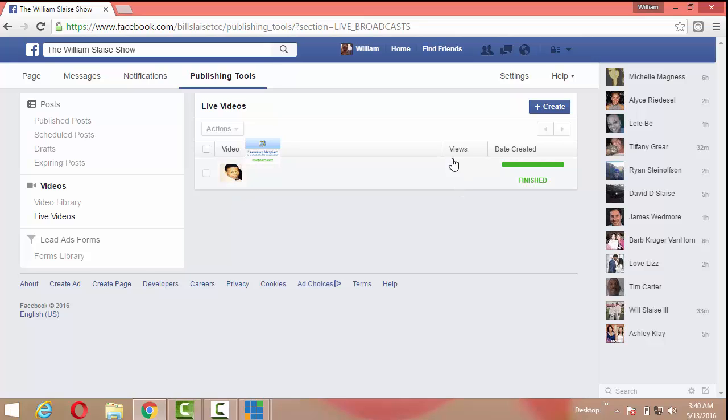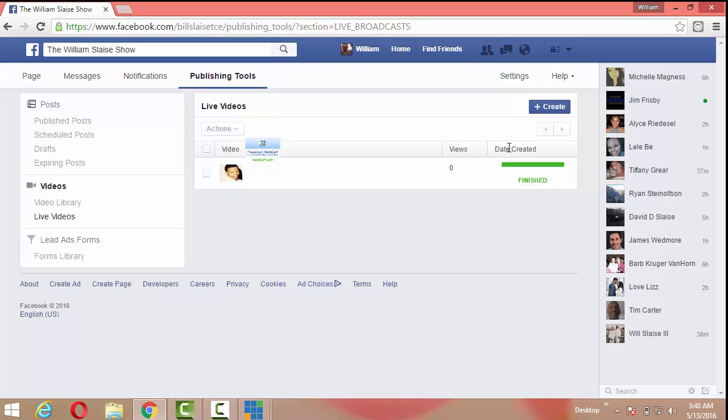All right folks, that's it. I hope you like it. If you got any questions, comments or suggestions, leave them down below in the comment box and take care.